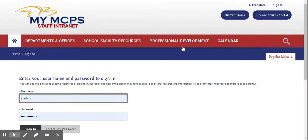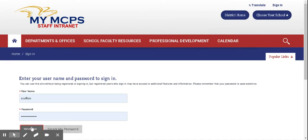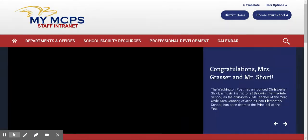Once you click on MyMCPS, you'll log in with your username and password that you use to log into the computer and click on Sign In. That will allow you to access your MyMCPS account.